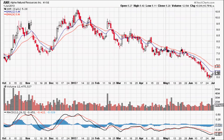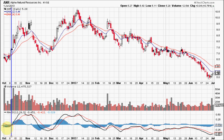Now let's look at another example where the crossovers happen on time — they're not always late. What I call this is a double crossover, where the MACD, the signal line, and the histogram are all below zero or the center line and they all turn up and cross at the same time. This is a very bullish buy signal, especially with increasing volume. The buy signal came in the price range of about $7, and within just a little more than a week it was up at $9.50.